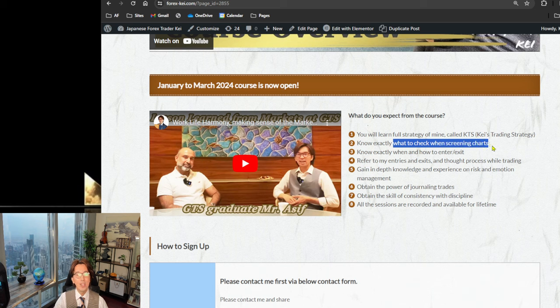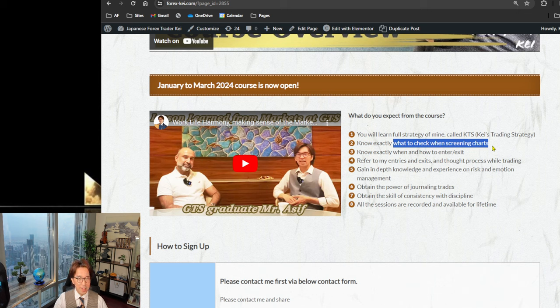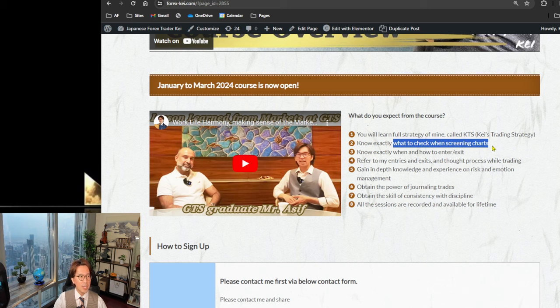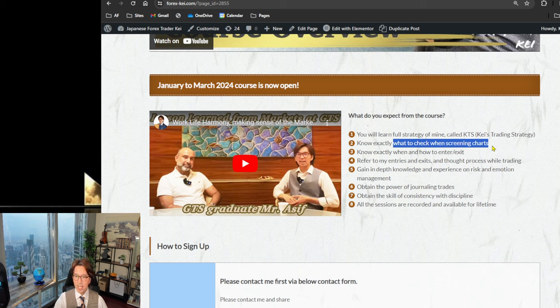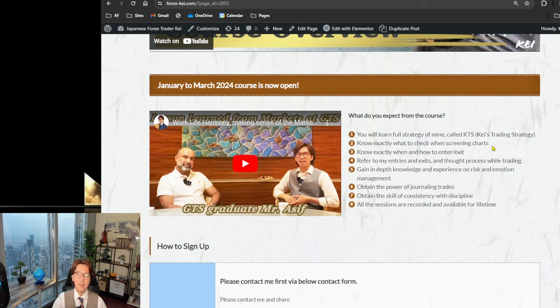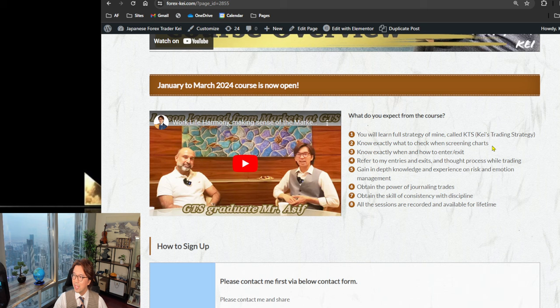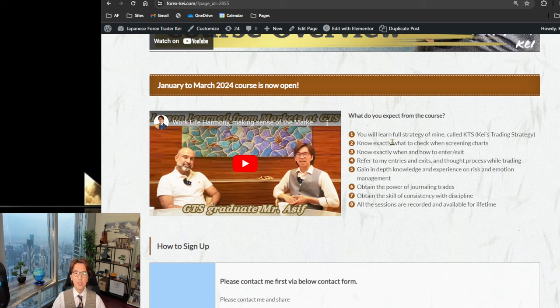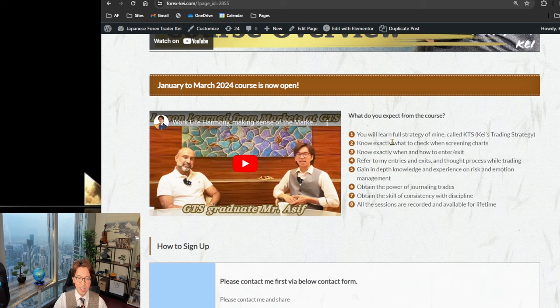So after finishing the course, you will exactly know how to check and what to check when screening charts. And it won't take long. Usually, I have my pairs, Forex pairs, 21 pairs. But it only takes two to three minutes to identify which market is trending. And then those trending markets, I look for opportunities. So time efficiency is very important of my strategy.